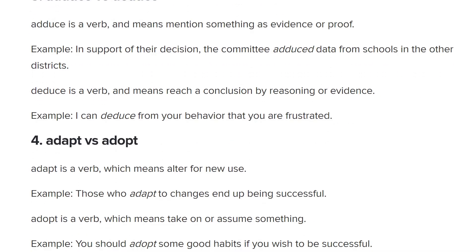Adapt versus adopt. To adapt is to be flexible and change according to the circumstances. To adopt is to take something on — you can adopt a religion, adopt a pet. They say adapt is a verb which means to alter for a new use. 'Those who adapt to changes end up being successful.' Adopt is a verb which means to take on or assume something. 'You should adopt some good habits if you wish to be successful.' It could be a behavior like adopting good habits — taking them on, embodying them.